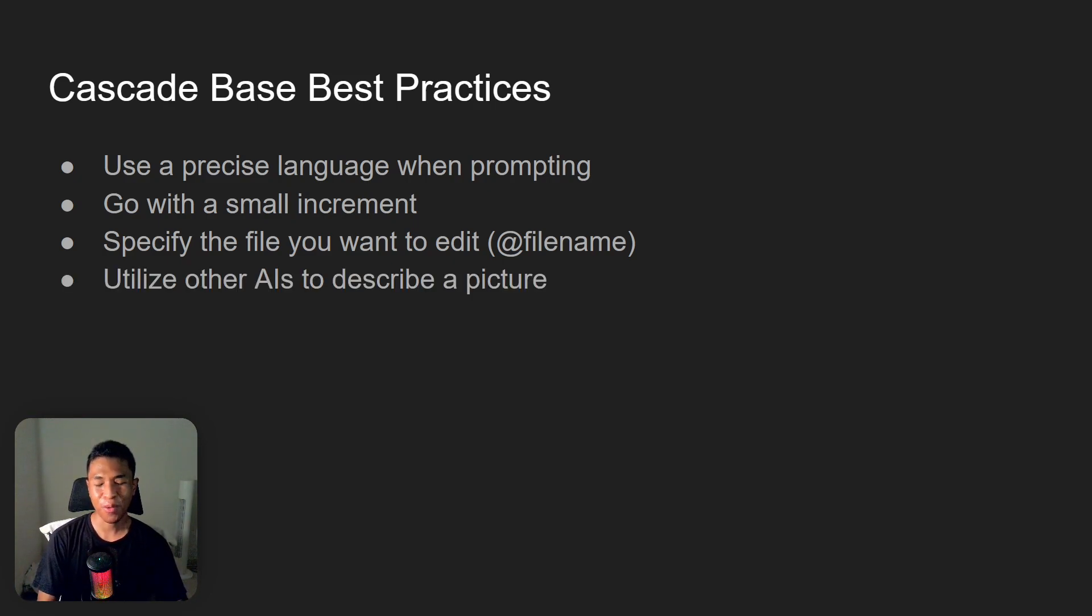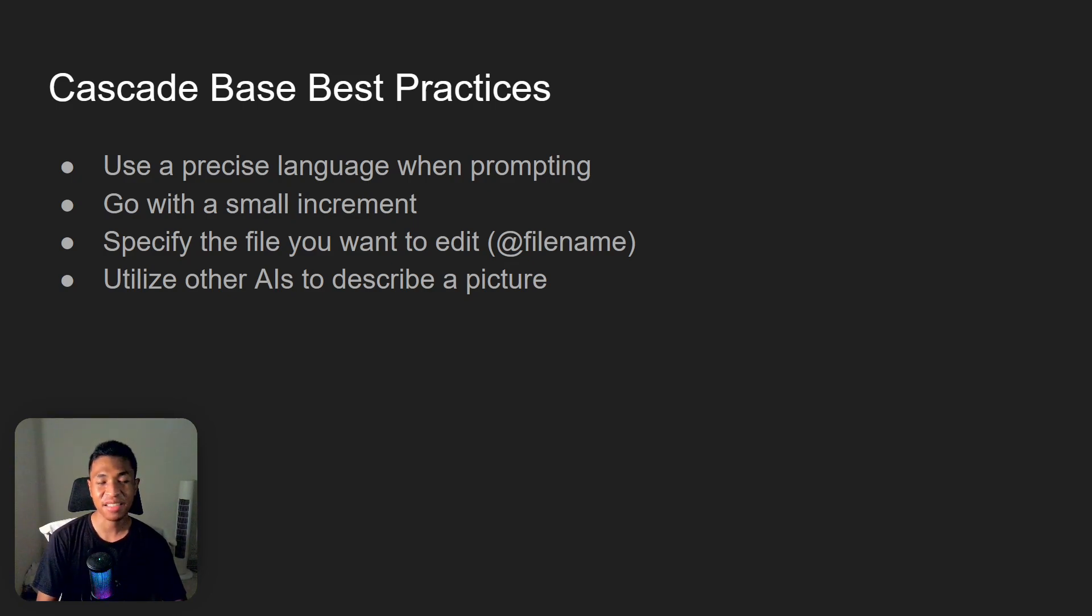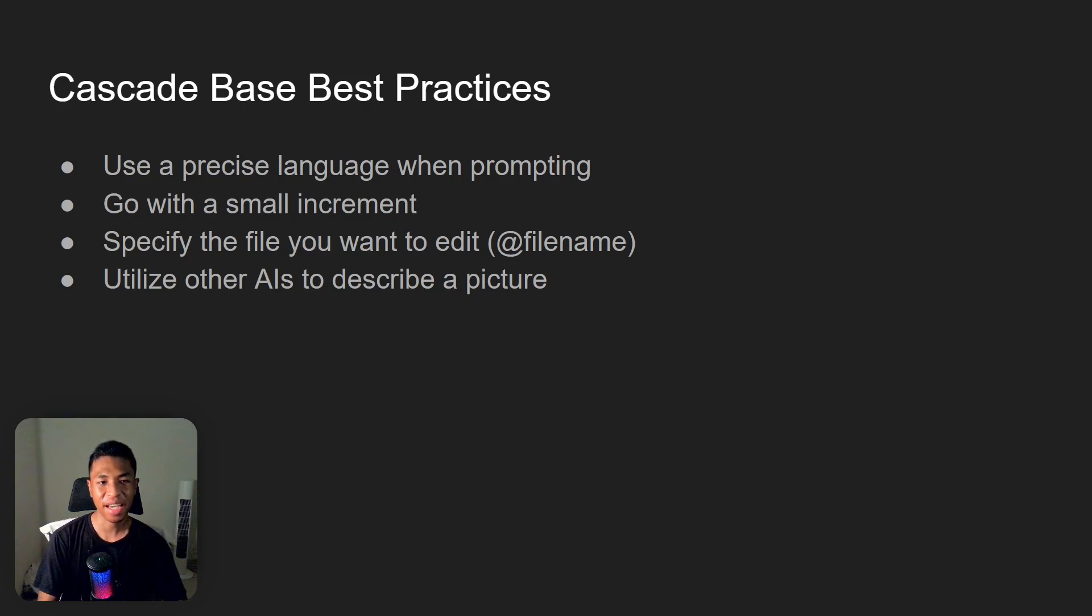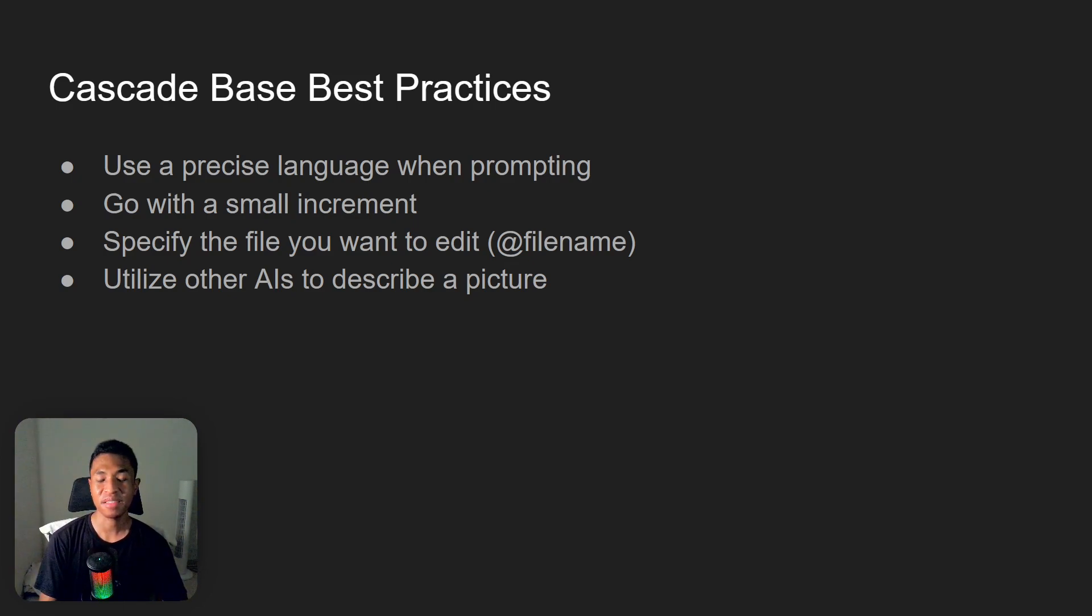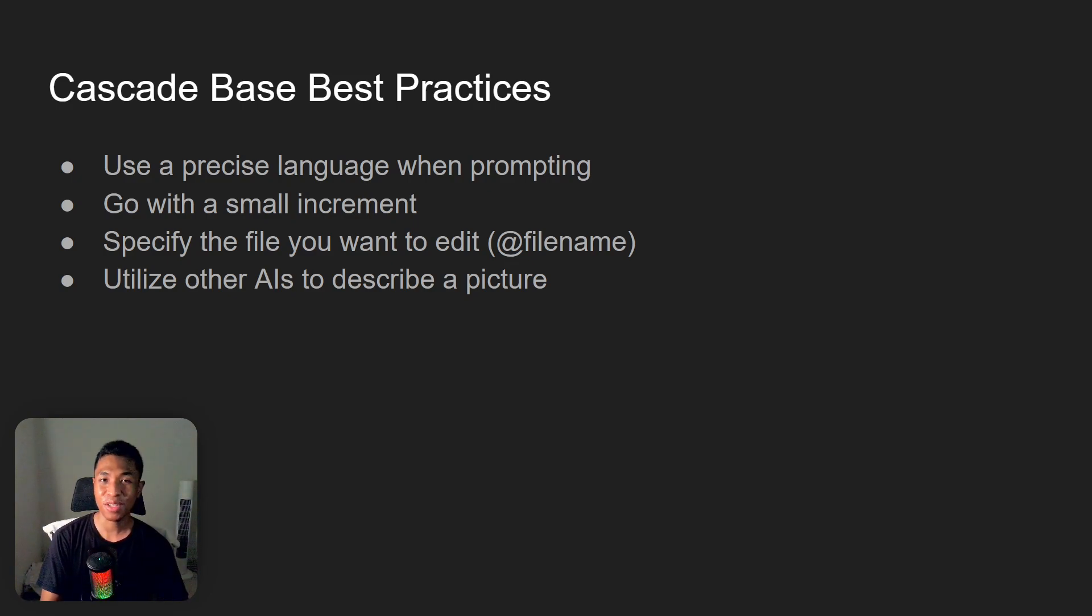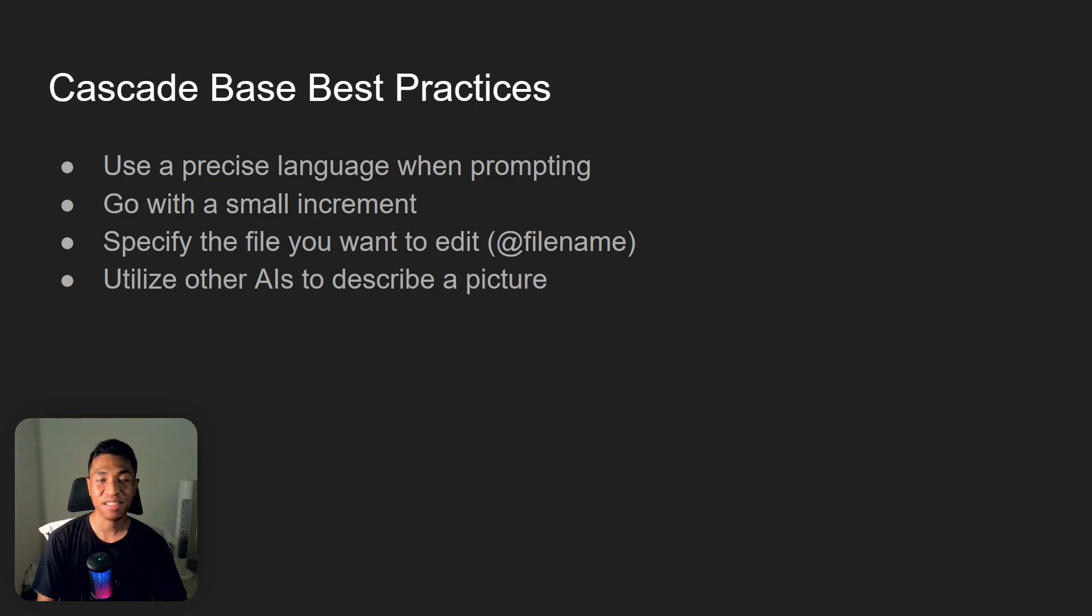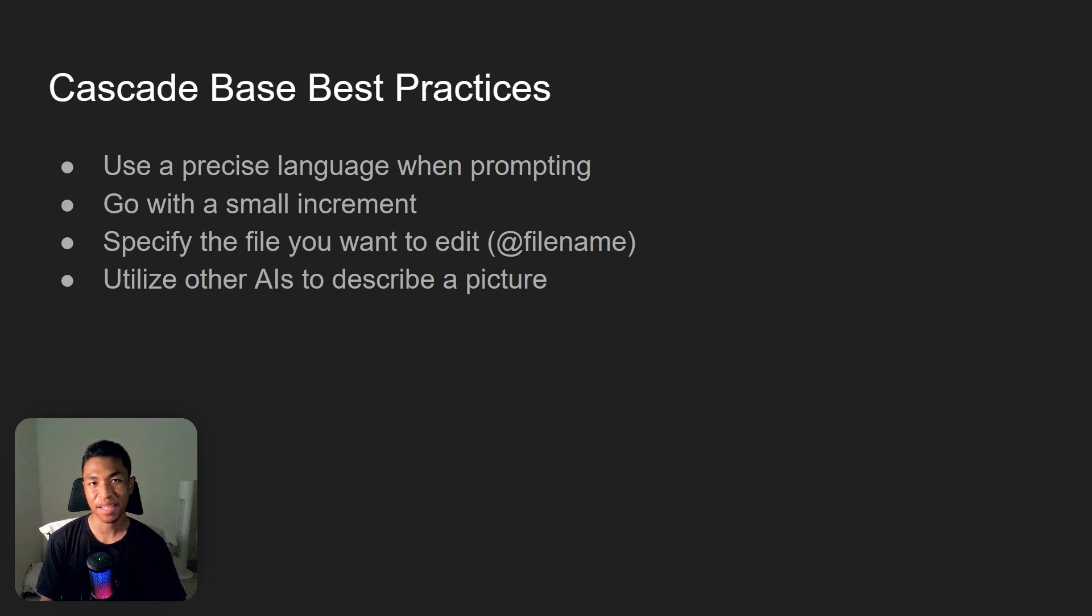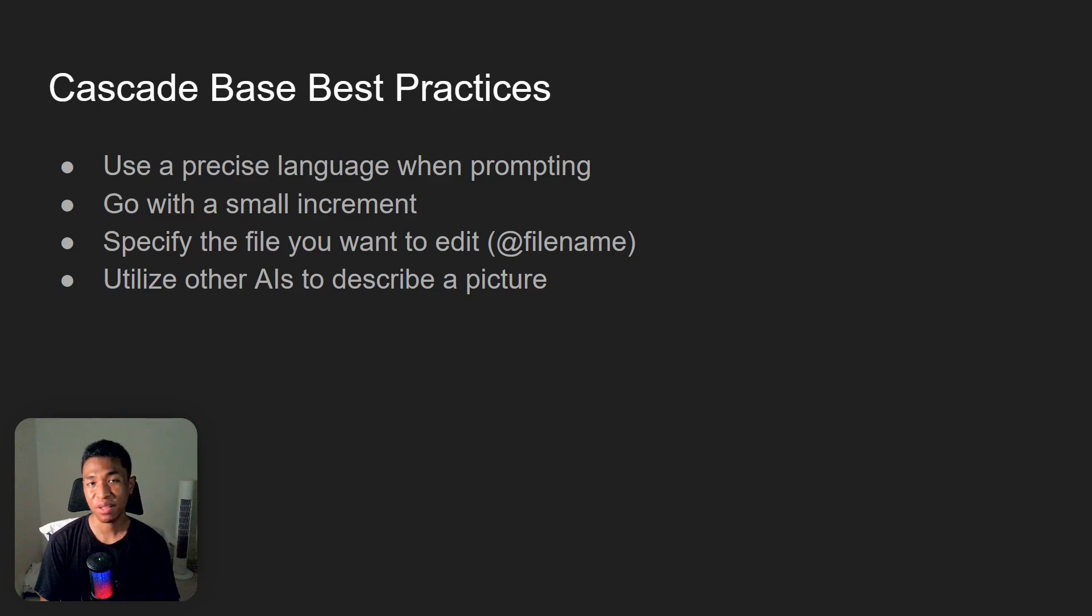And lastly, utilize other AIs to describe a picture. Okay, one thing to note here is that you cannot attach a screenshot or a picture when you're using the Cascade Base model. It is not yet supported. So the only way you can get a reference about what is the user interface or what is the error you are facing and you want to show a screenshot, unfortunately you cannot do that. The workaround is you can upload the picture to, let's say, ChatGPT, and then ask ChatGPT to describe the picture, and then you can send the prompt or the response from ChatGPT back to Cascade Base. And that's just the cheapest way to do it, and I actually have made a tutorial video about it, so you can check it out.